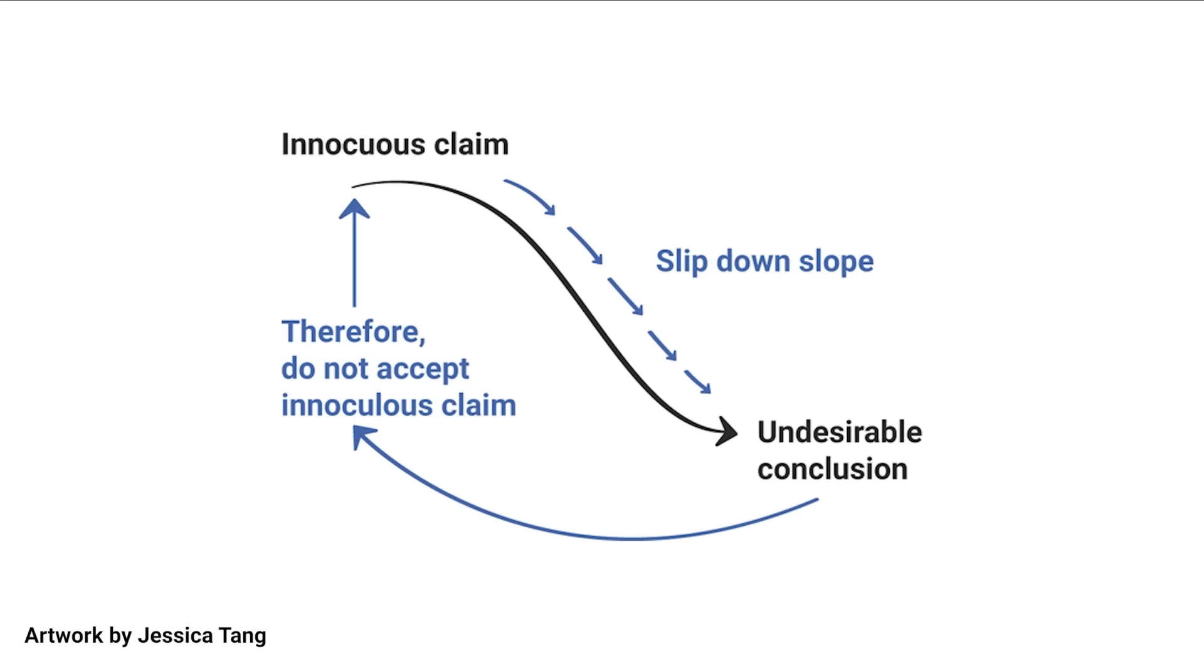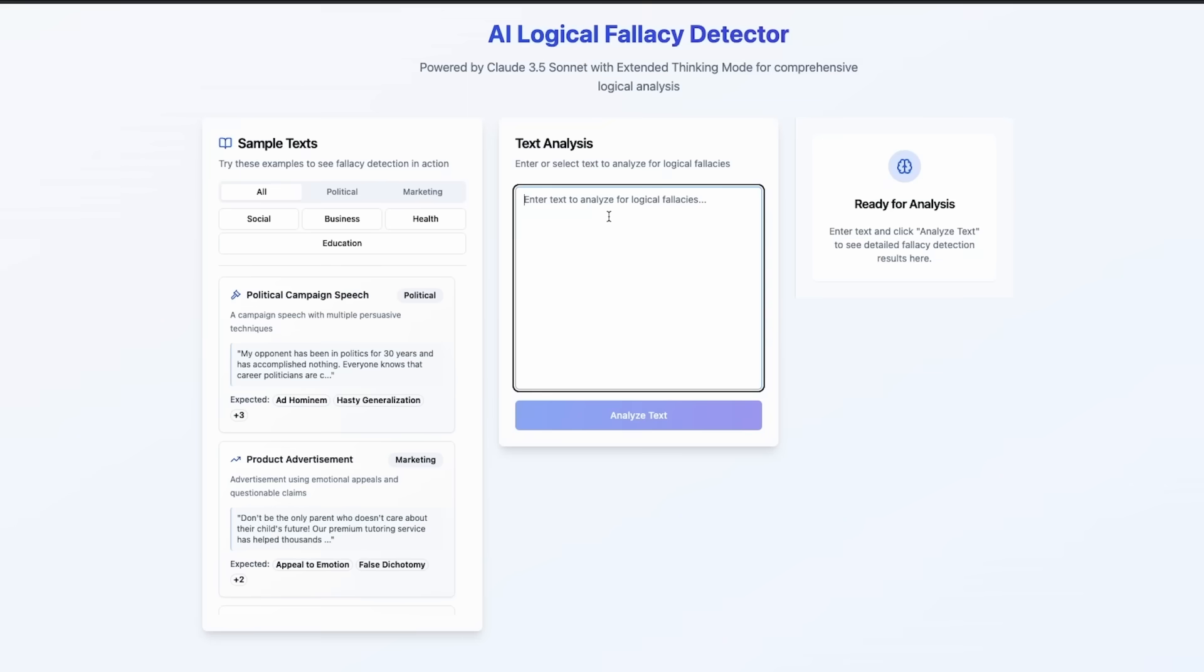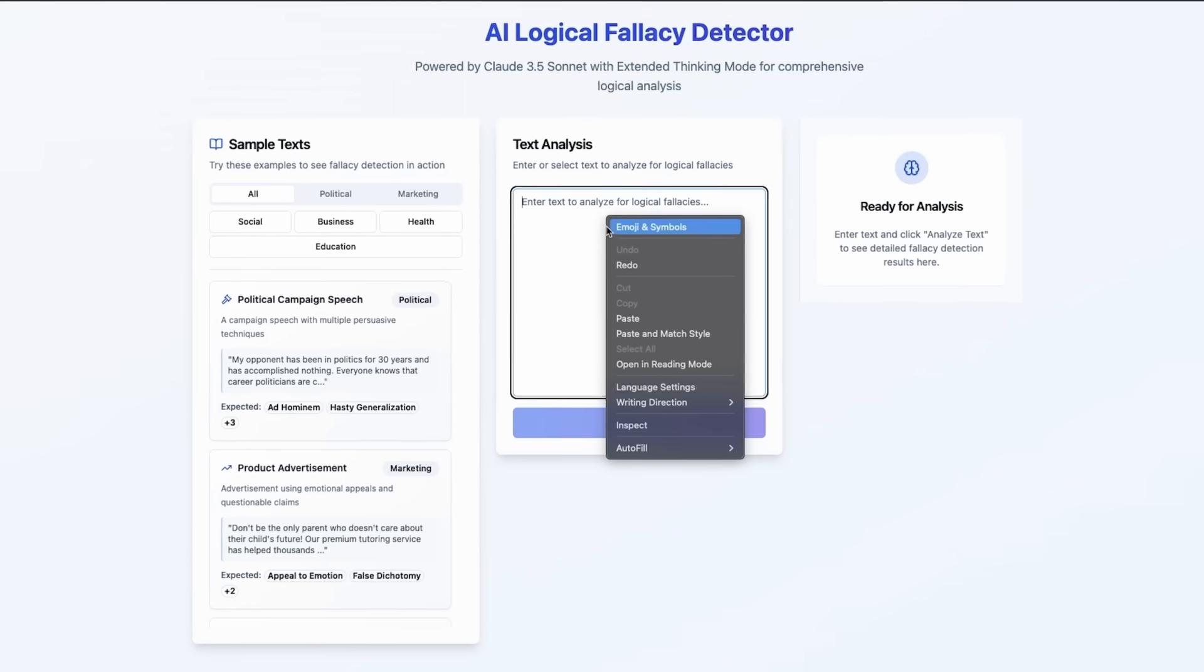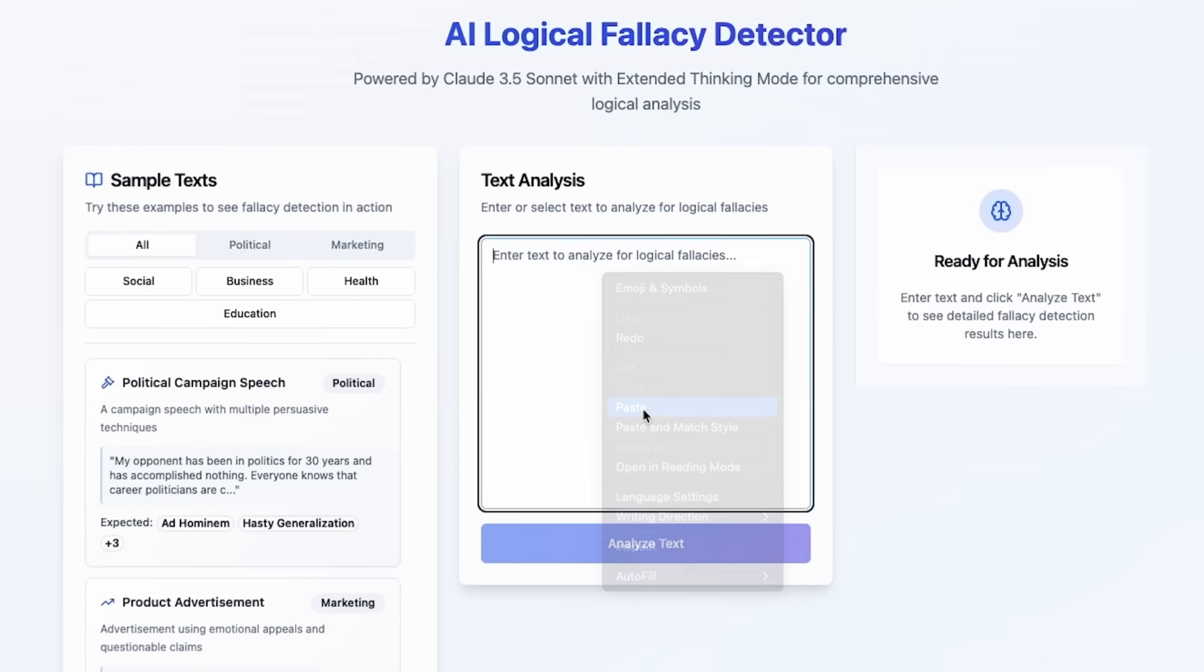It's a slippery slope fallacy, a position that argues that one action will inevitably lead to a chain of increasingly negative consequences without proving this chain is actually inevitable. Let's test it out with our AI fallacy detector.